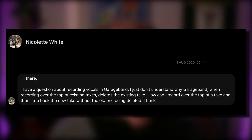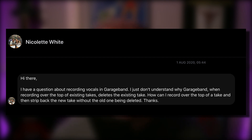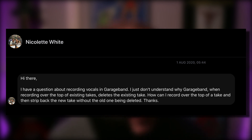The next question comes from Facebook where Nicolette has an issue with recording vocals. She asks: I just don't understand why GarageBand, when recording over the top of existing takes, deletes the existing take. How can I record over the top of a take and then strip back the new take without the old one being deleted? Thanks.